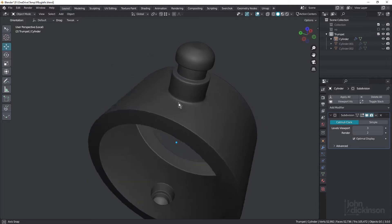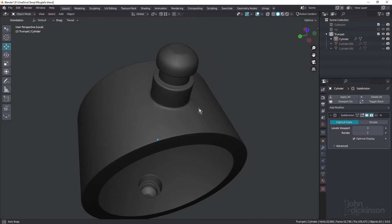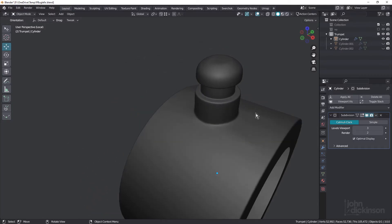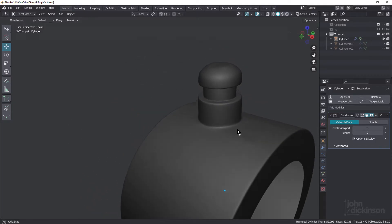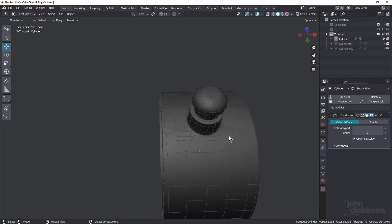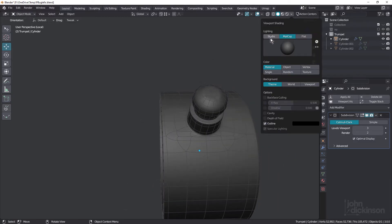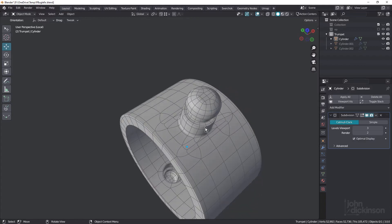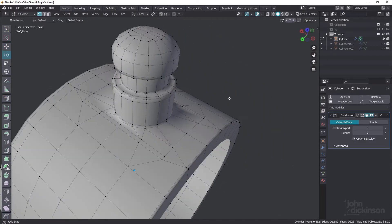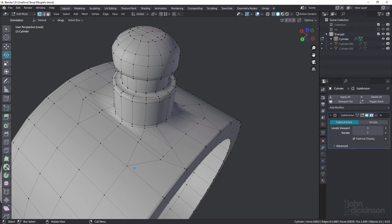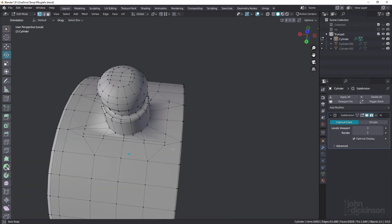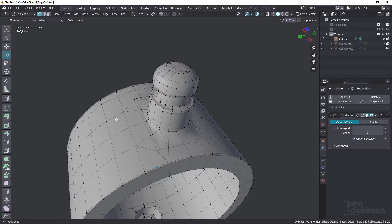So let's look at this first example. You can already see as I move around this, there's some real problems — some horrible lumps and bumps. We'll look at the wireframe. I'll turn off MatCap and come out of subdivision. There are a lot of triangles in here and definitely some unnecessary topology.